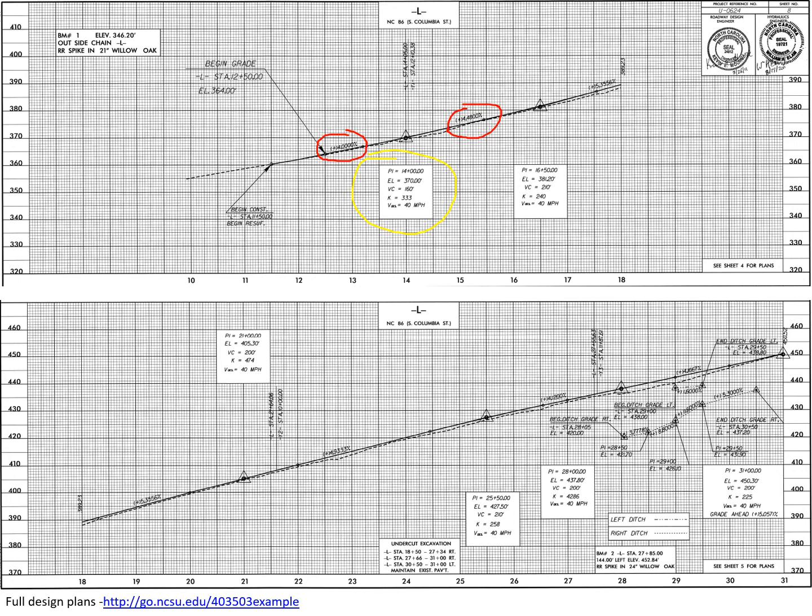The second curve has a PI at station 16+50, an elevation of 381.2, and this has a length of 210 feet. This first section takes us from station 10 through station 18. Our next set goes from station 18 to 31, and again we can see continue to see that trend where there are vertical curves, but they're very slight vertical curves.